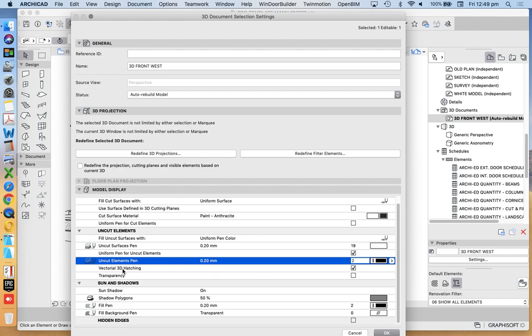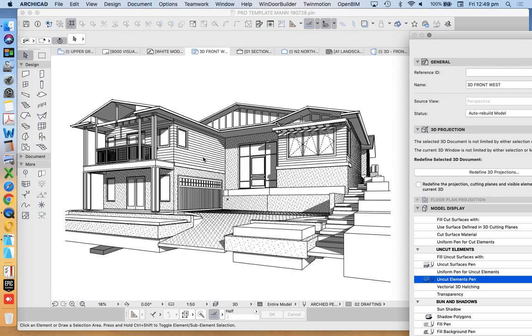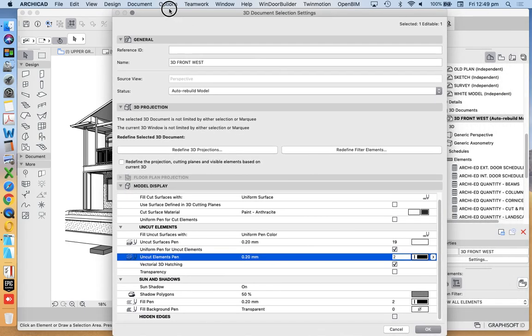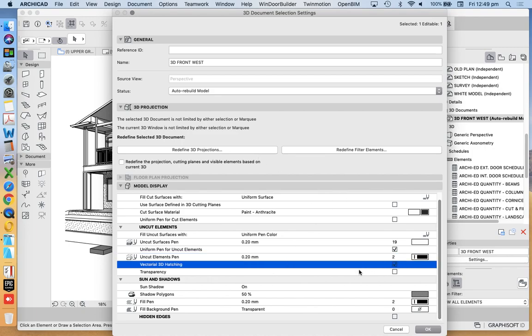I want to see vectorial hatching. What's the vectorial hatching? We're talking about the horizontal lines of the weatherboard. And we see that's a tick box.